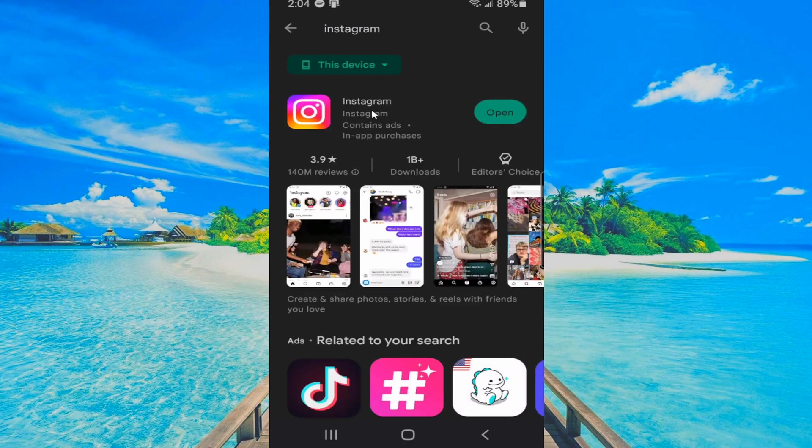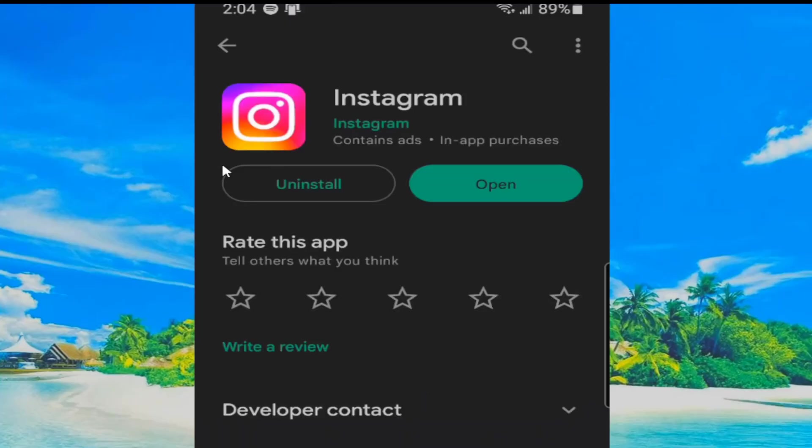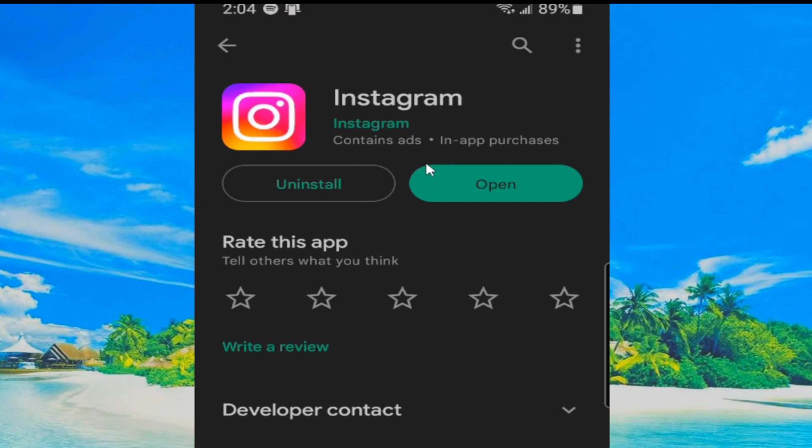Otherwise, you can come to the Google Play Store or the Apple Store and you can just see if there's an update specifically for Instagram. Maybe that's the reason why it's not allowing you to see the reels or it's simply not working. So try uninstalling it or checking for an update.